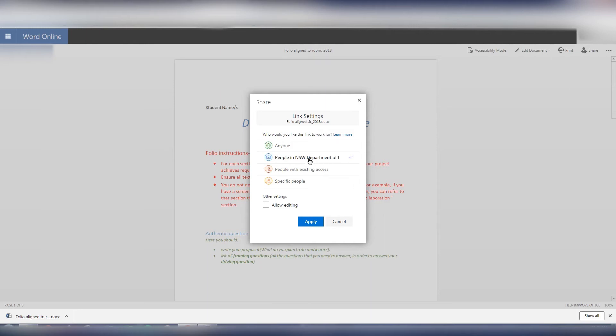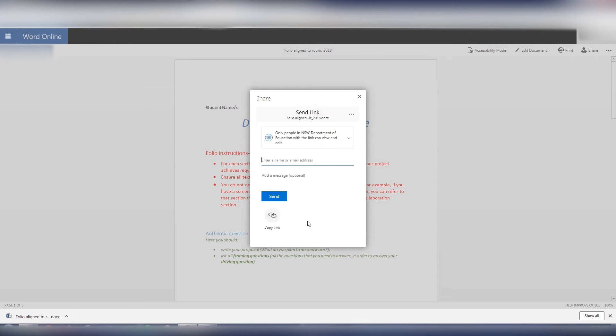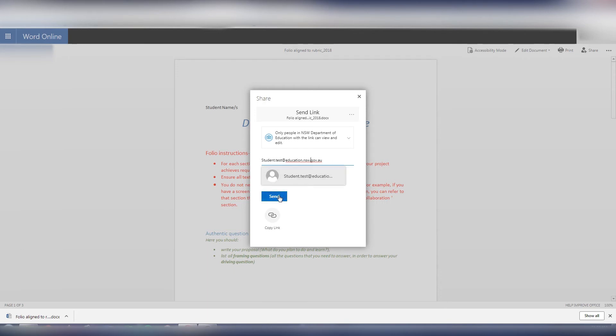You also need to click allow editing down here and hit apply. Once we've hit apply we can enter the email address of the students that we want to share it with, that can be one through to as many as you'd like, and then we hit send.